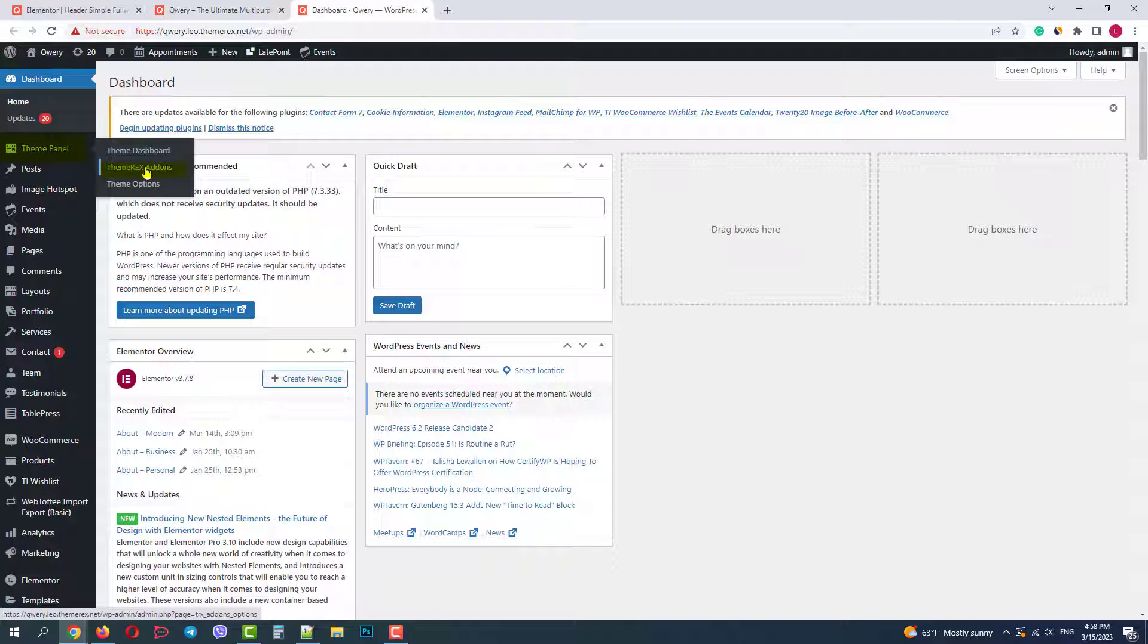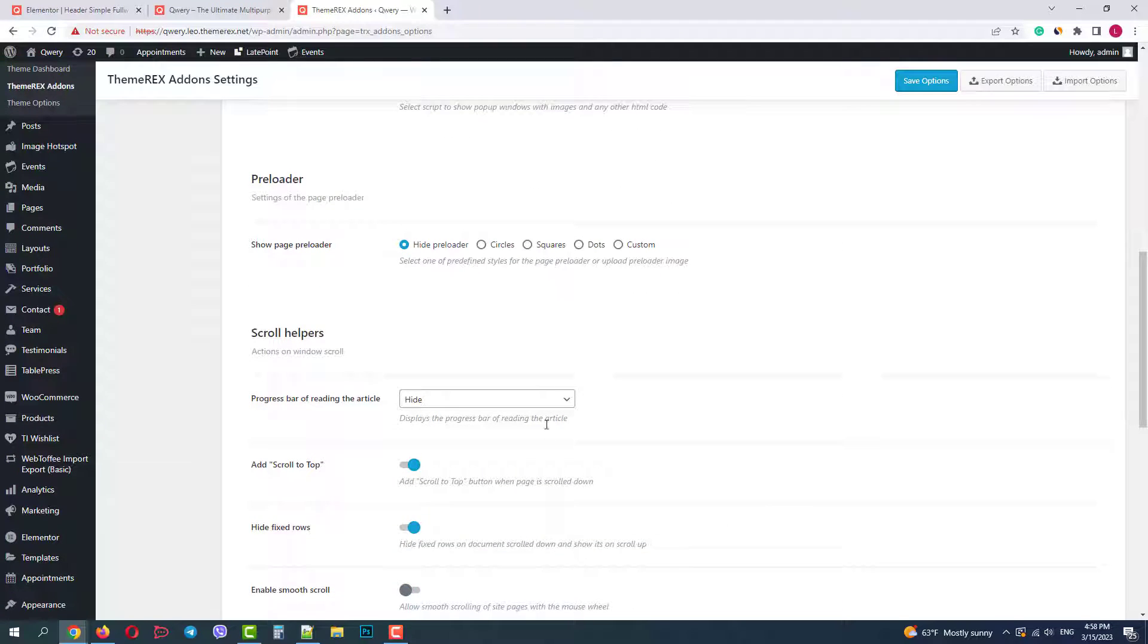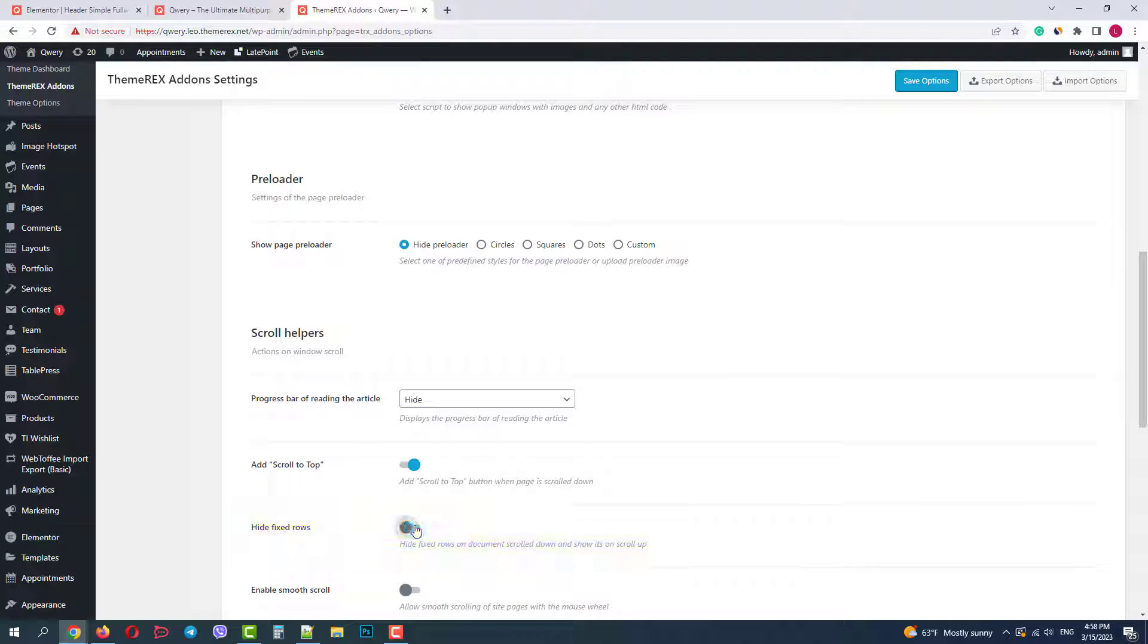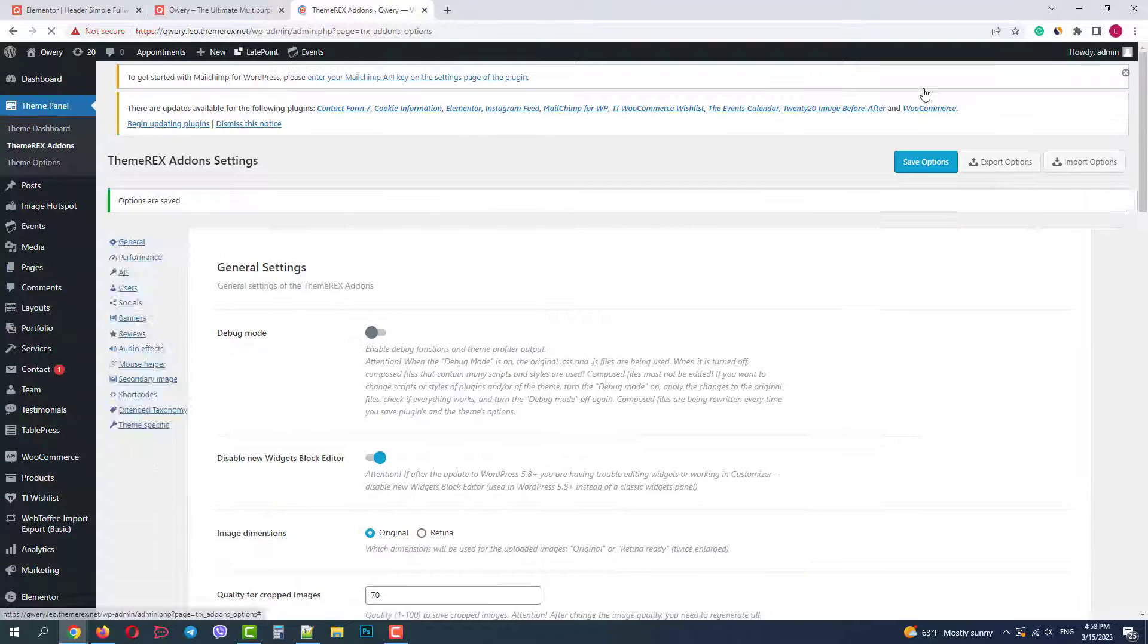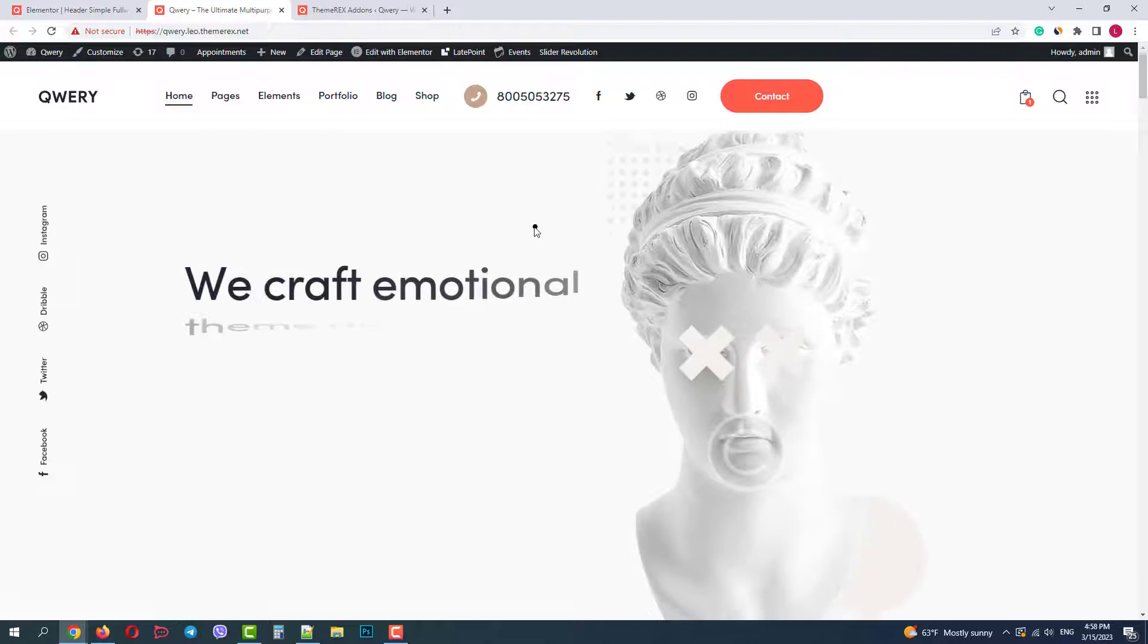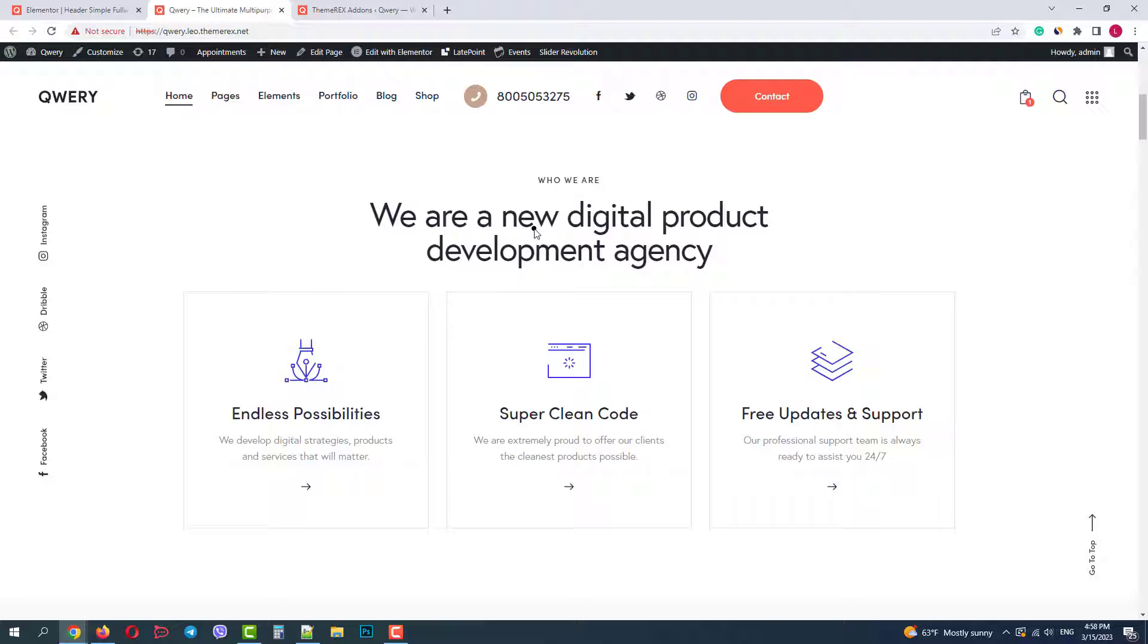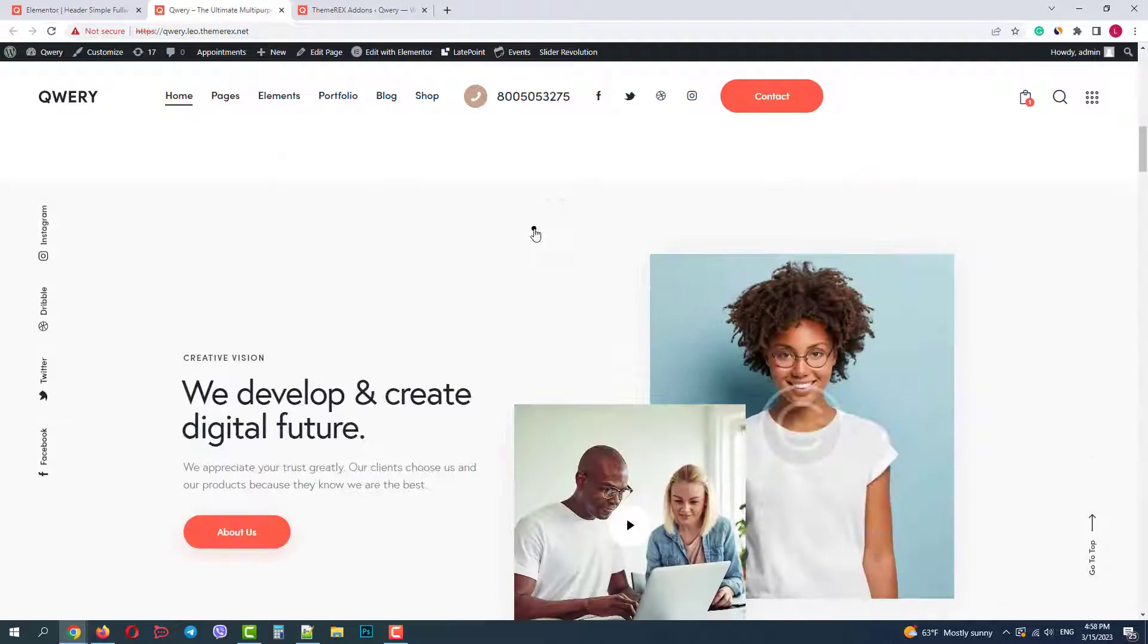Theme panel, Themerex add-ons. In general settings disable the hide fixed rows option. Save the changes and return to our website. I'll refresh the page and we can see the header always sticks now.